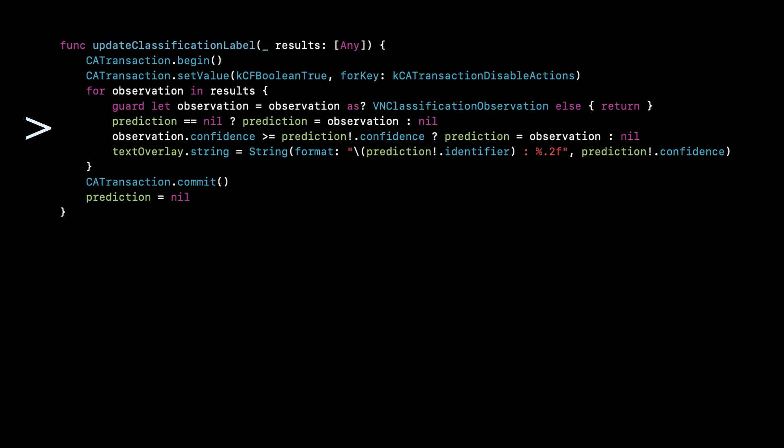And that's basically it. Once we've updated the user based on what the latest observation is, that's it. As soon as the user moves the camera away to another scene, then it starts to feed the model new images and it starts to make new predictions. And that's how it works.